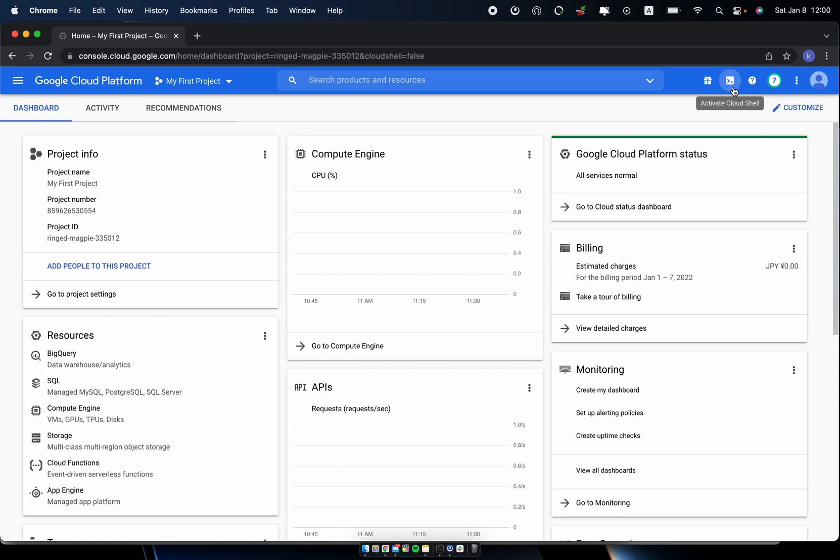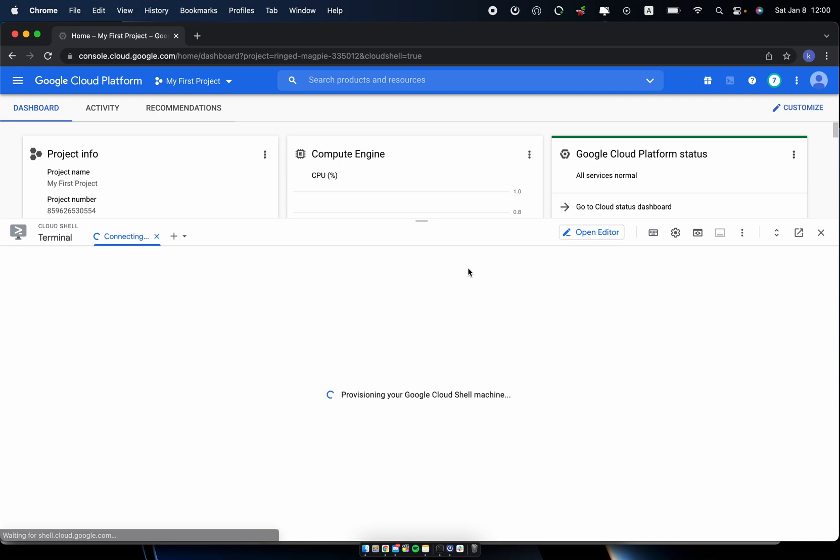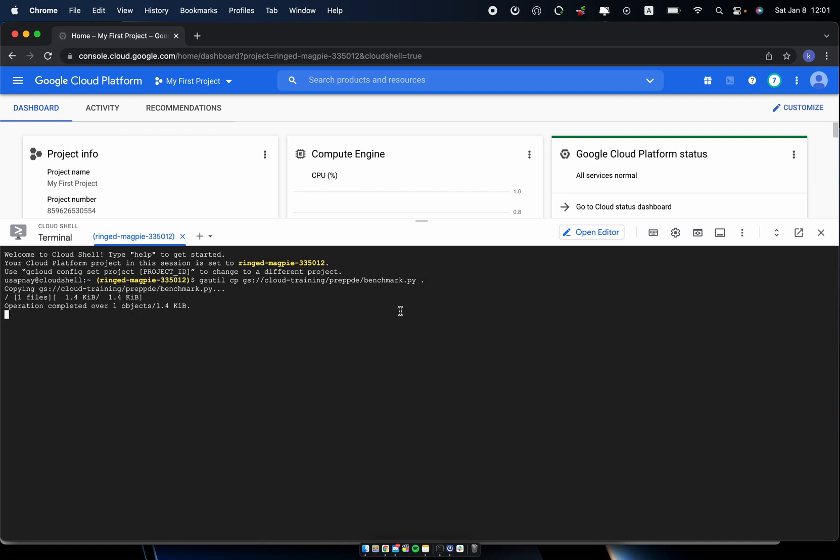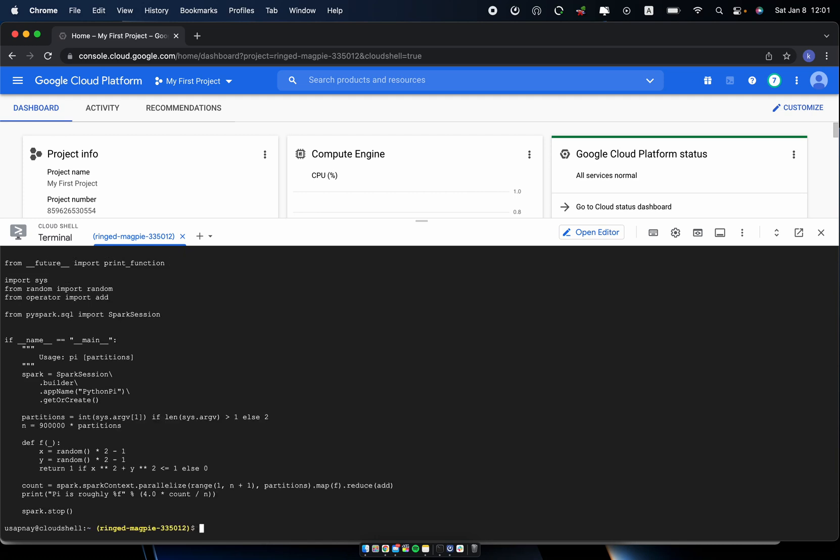So first I provision the Cloud Shell to get the file to use in this video. I will use the gsutil command and copy and specify the path to the file. And this file is called benchmark.py file, and that one's in the current directory. To see the contents of the file, I use the gsutil cat command. Actually, I don't need the gsutil, just the cat command.